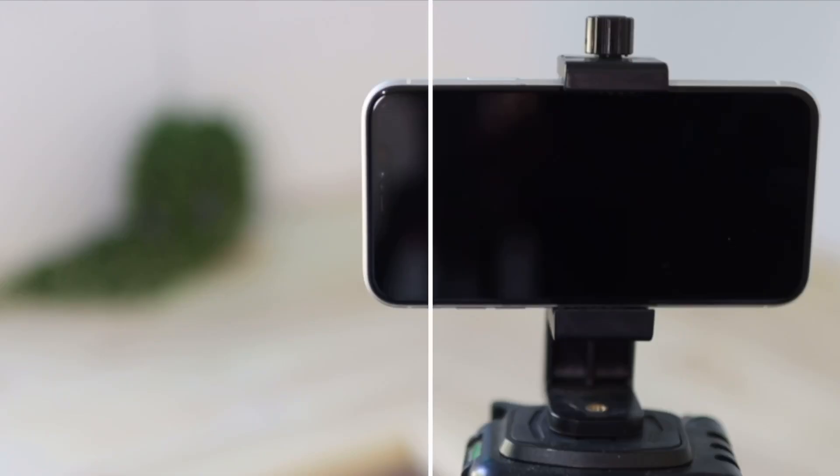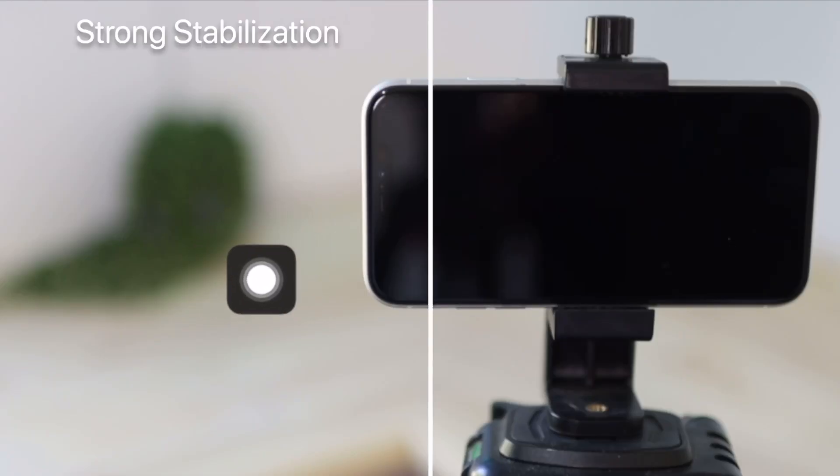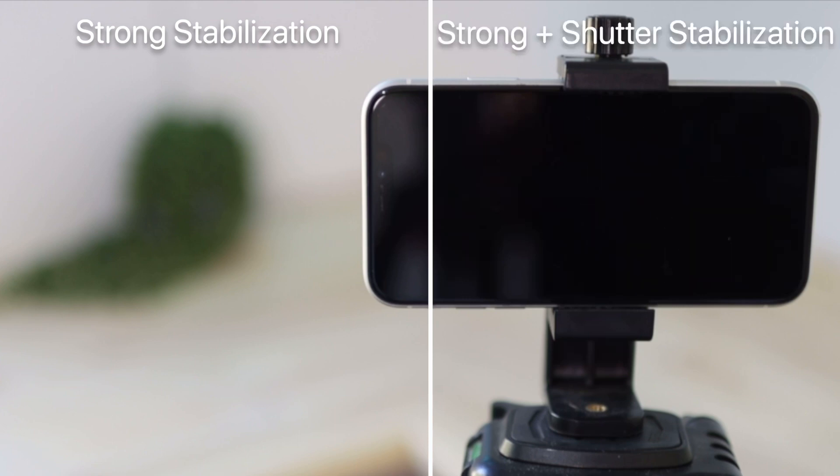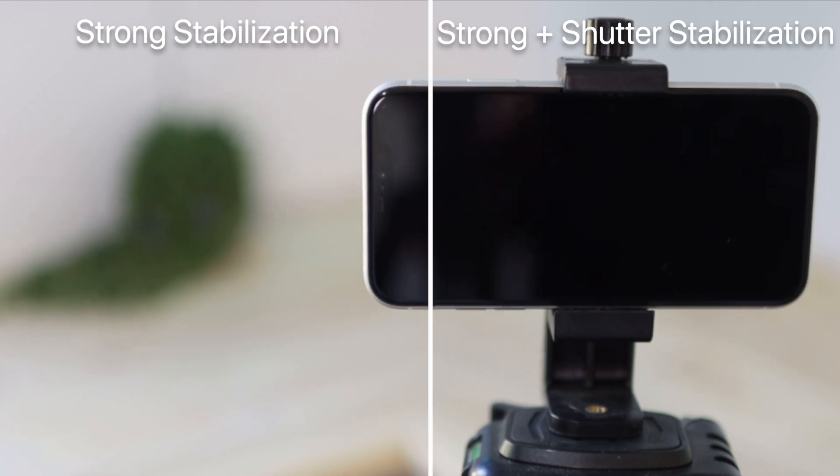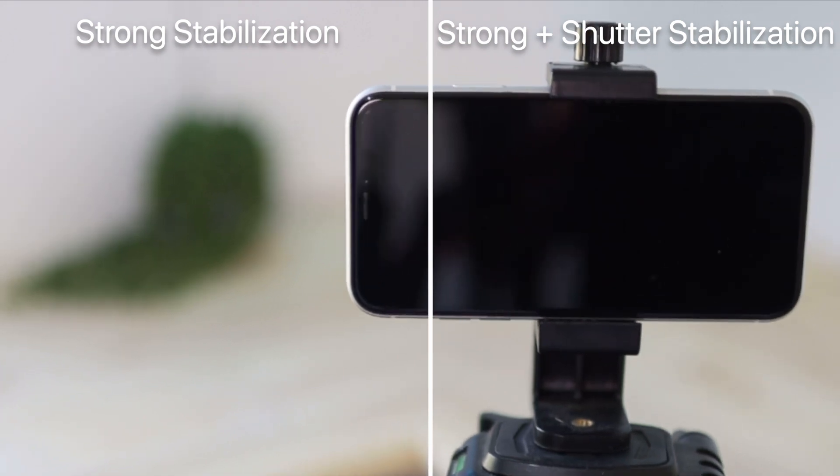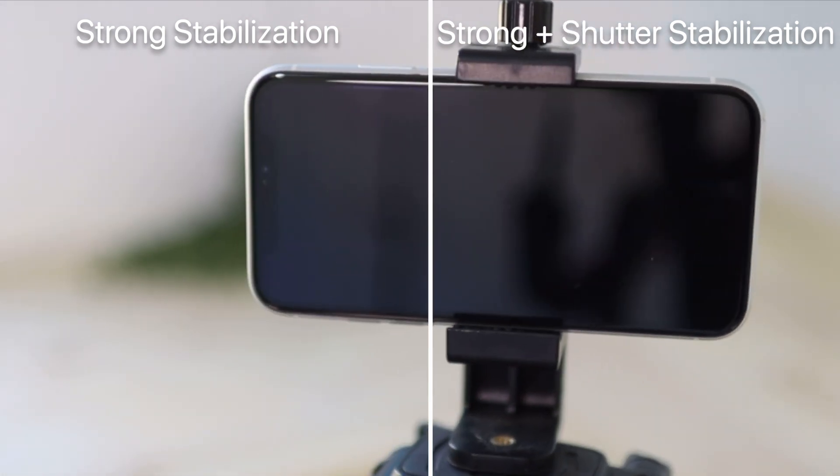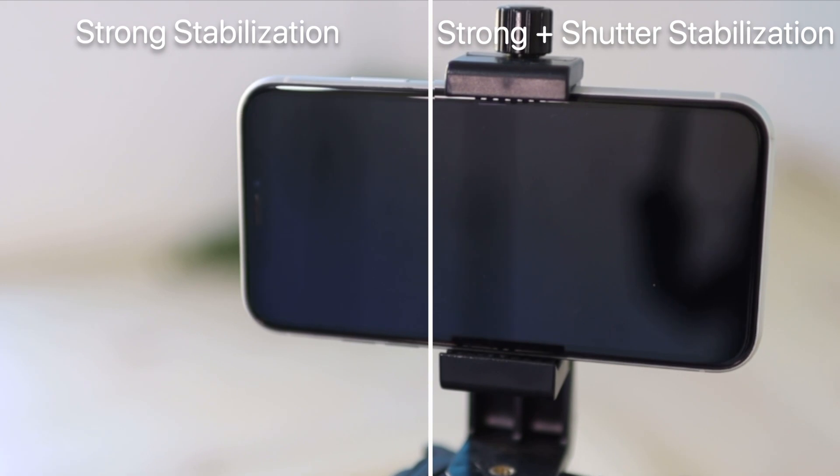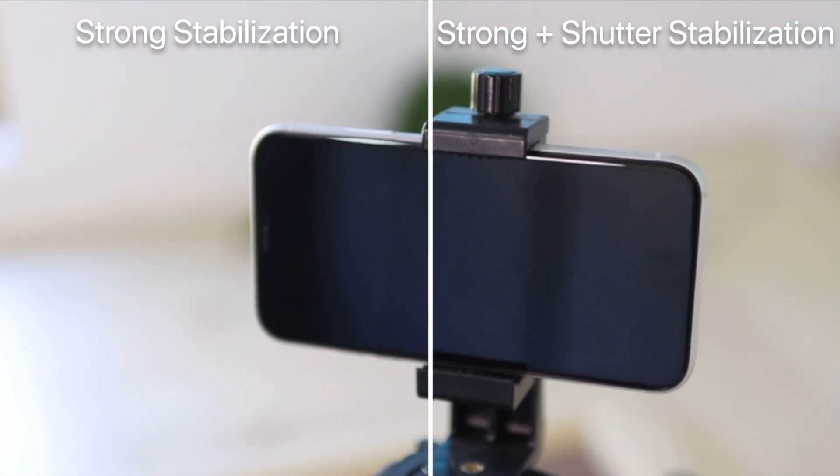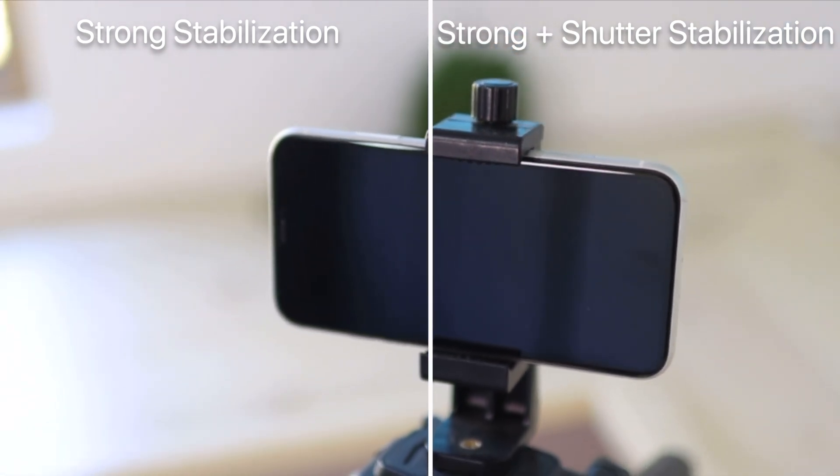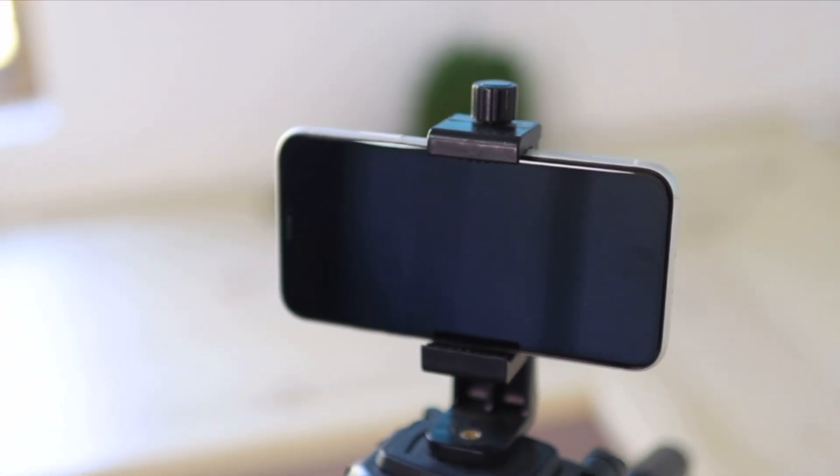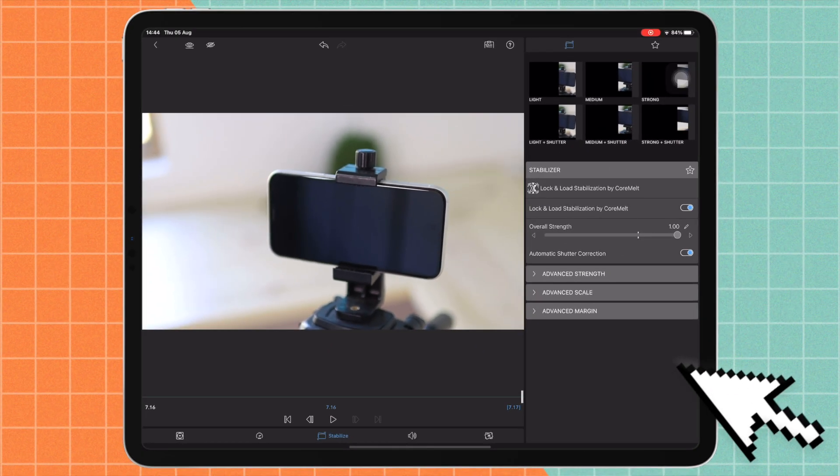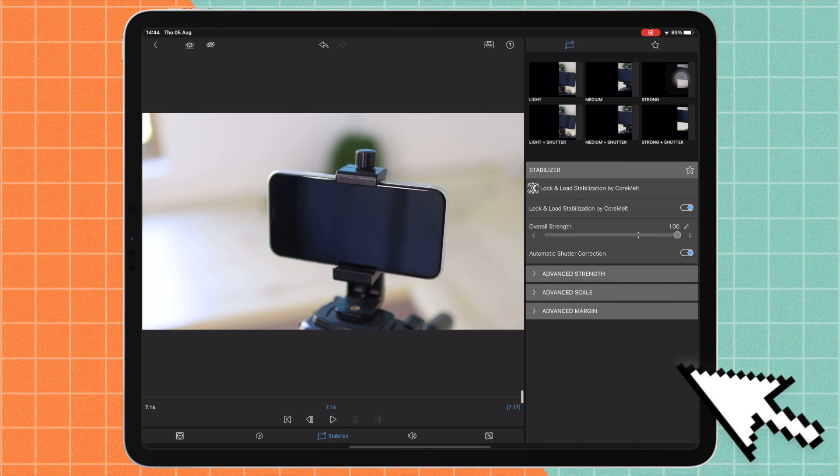Okay so now on this side we have the strong applied and this one we have strong and shutter applied. So I want to see what the difference the shutter makes. I can't see the difference, I wish I could but I can't. Leave a comment down below if you know exactly what the difference the shutter makes because I am uncertain right now.